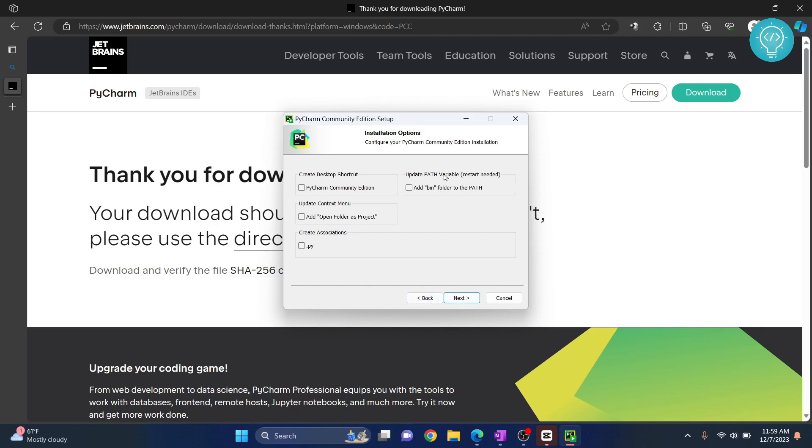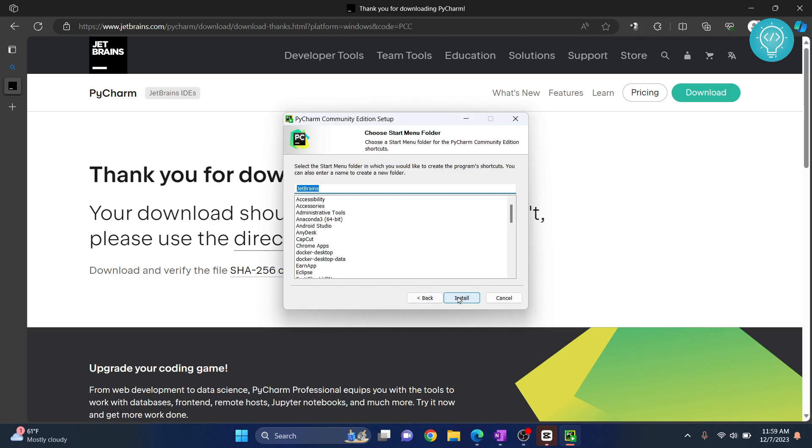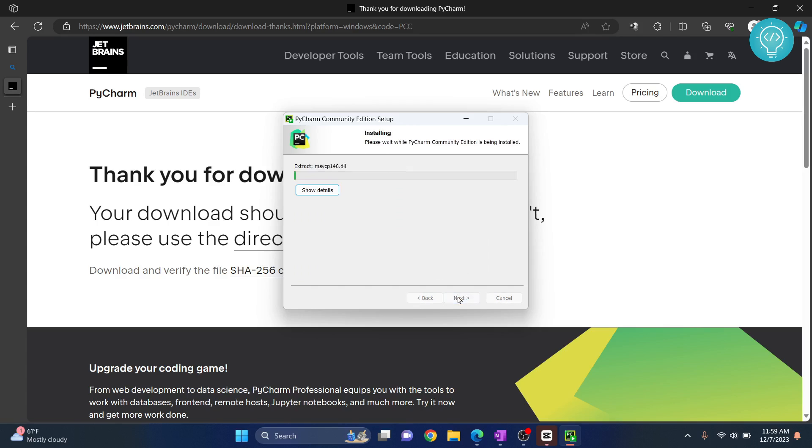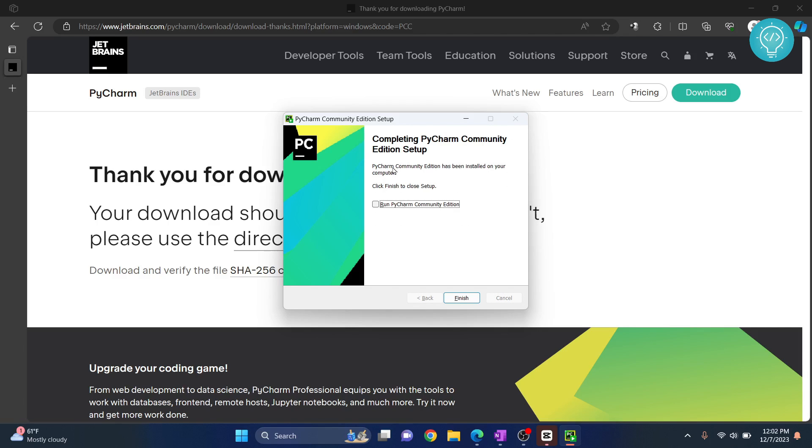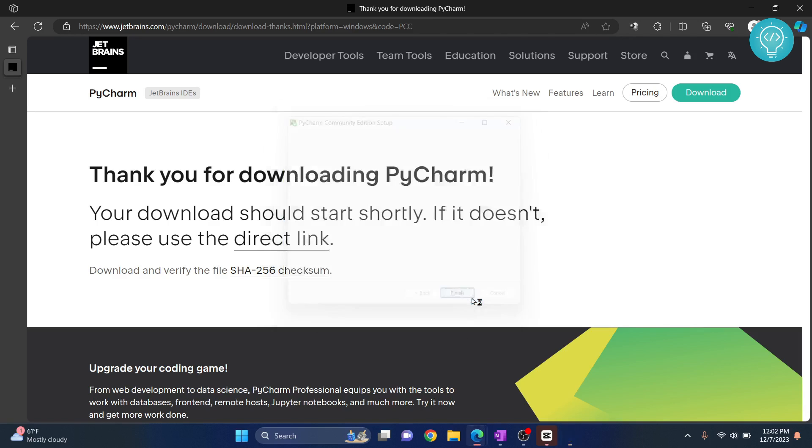No need to do anything here. Just click Next. Click Install and your installation will start. Finally, our installation is complete. Now, you can click on Run PyCharm Community Edition and hit Finish.